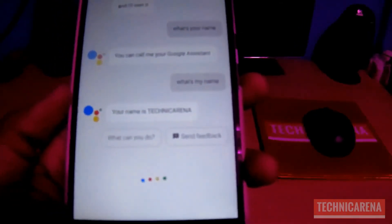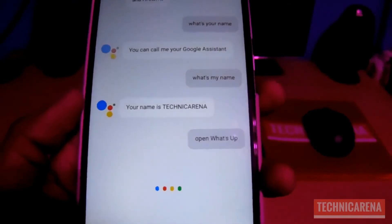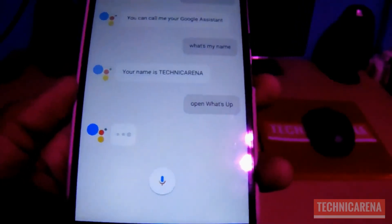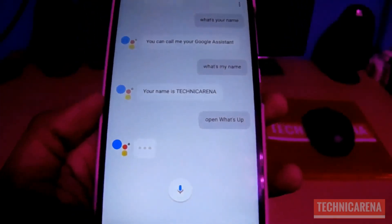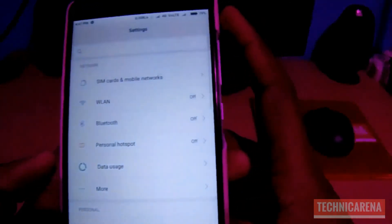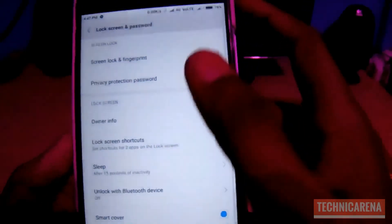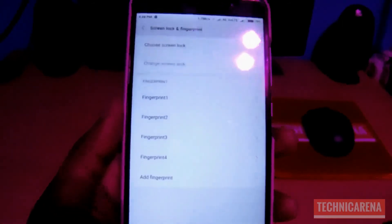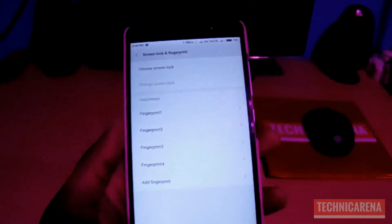Ok Google, open WhatsApp. I can't do that while the device is locked — to keep going, go ahead and unlock your device. You may encounter this issue. To fix it, go to Settings, then Lock Screen and Password, then Screen Lock and Fingerprint, and just turn it off. Turn off this lock, and then you have to reconfigure the lock.